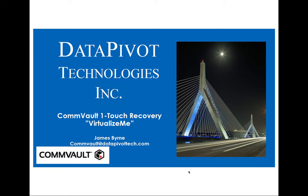If you have any questions on Virtualize Me, you can send an email to commvault at datapivotech.com. You'll reach me or one of our other fine engineers, we'll be glad to answer any questions you have. Or if you like, we can schedule some PS time for you if you have a big project where you've got to convert a bunch of physical machines.